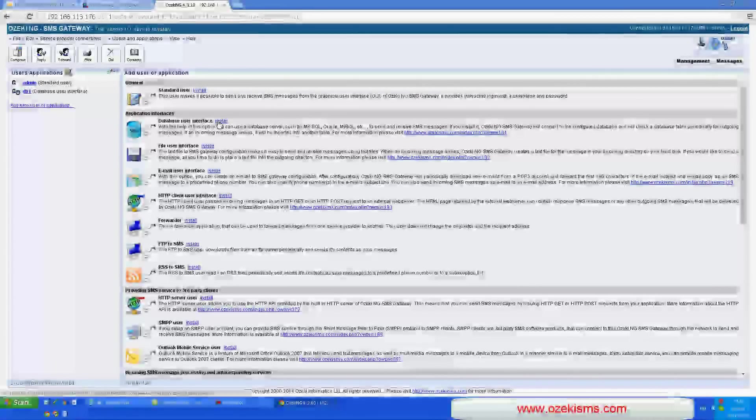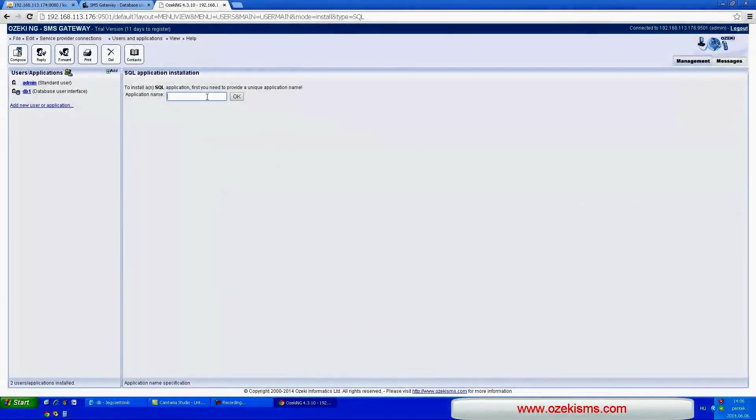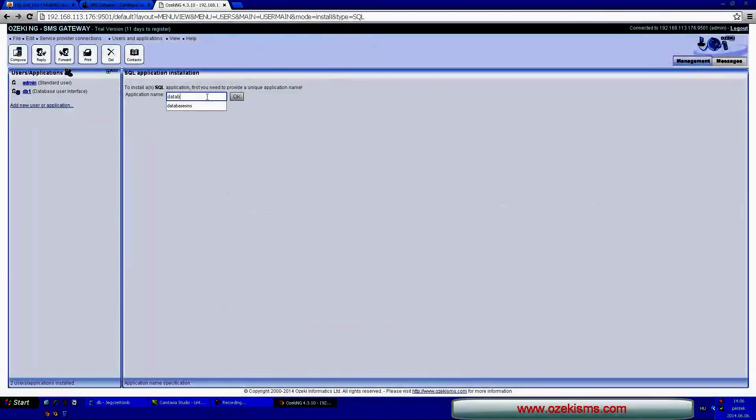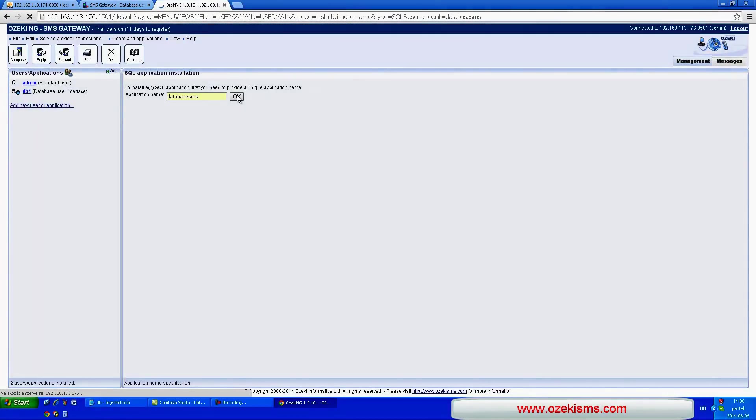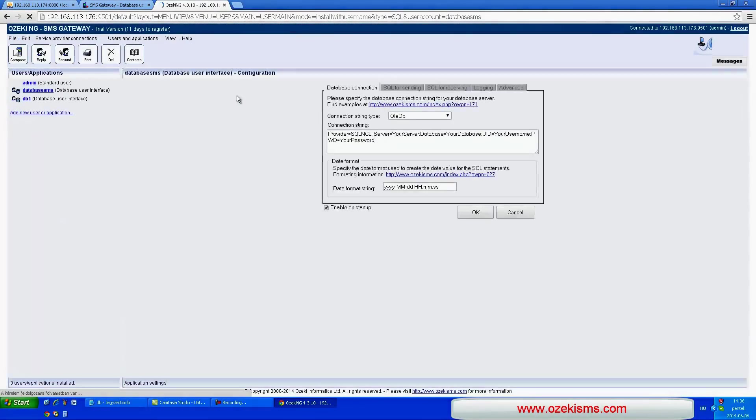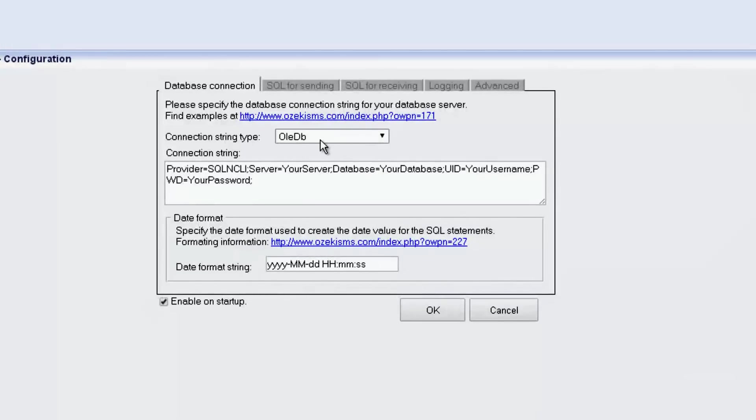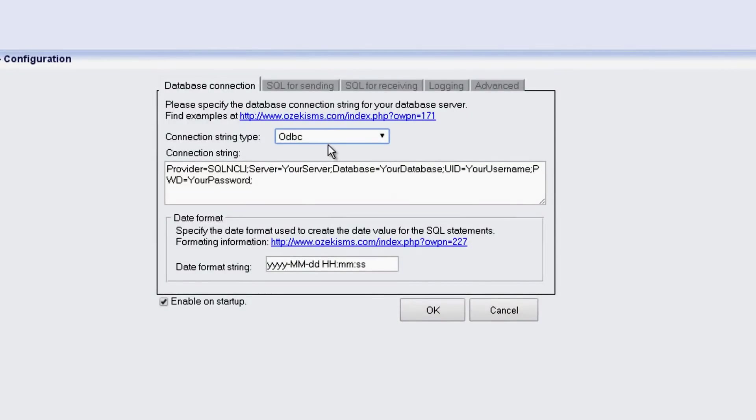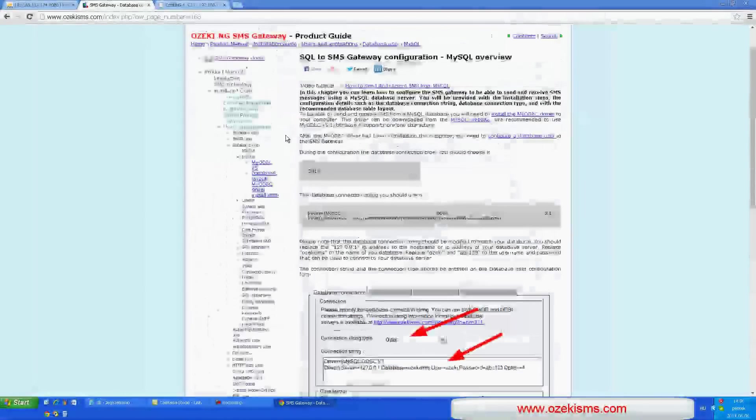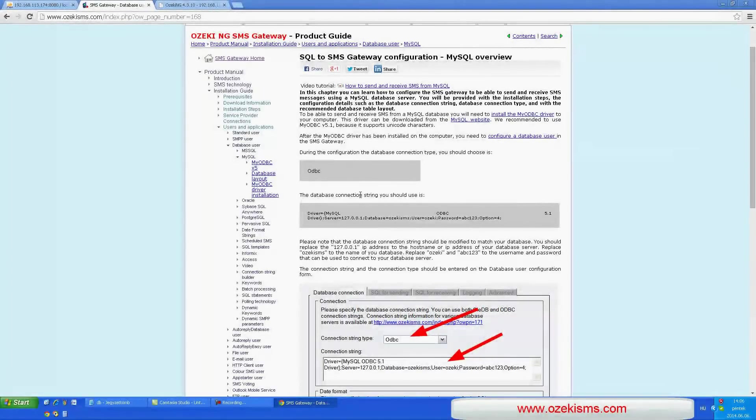Click on the database user and give a name to the connection. Let's keep the database_SMS name for this example. Change the connection string depending on the database you wish to use. In this case choose the ODBC type, then create a connection string.